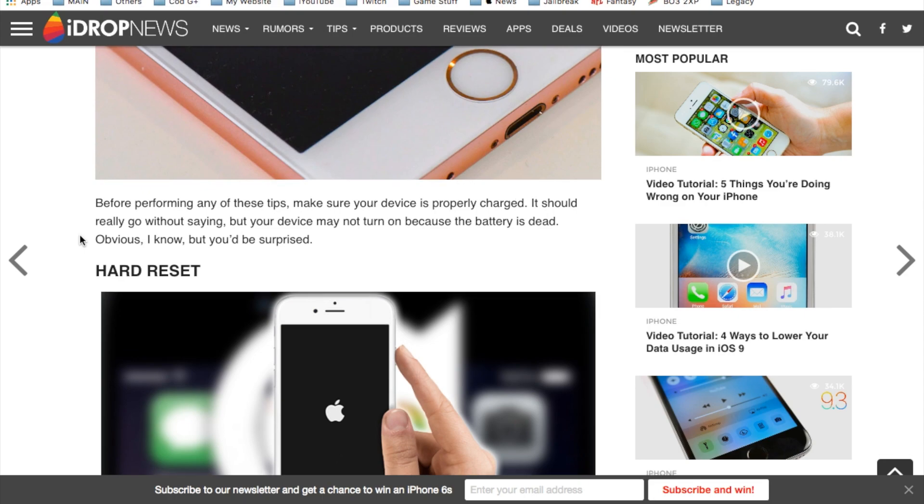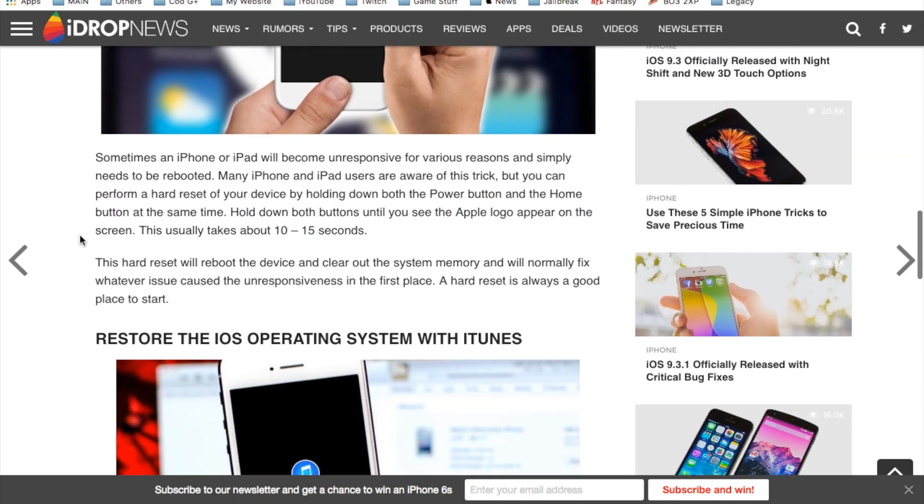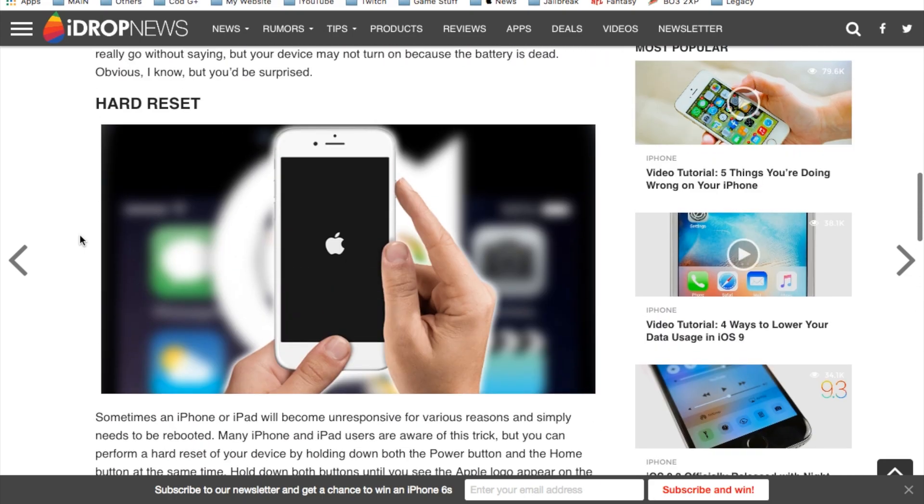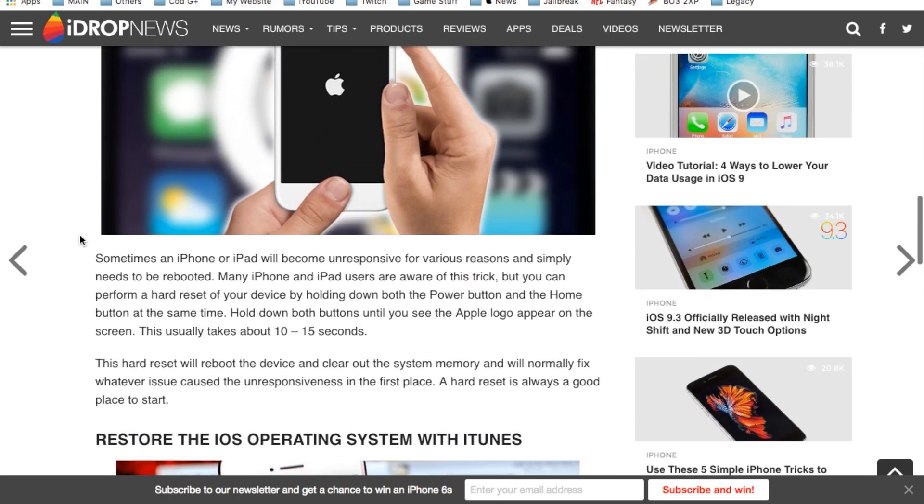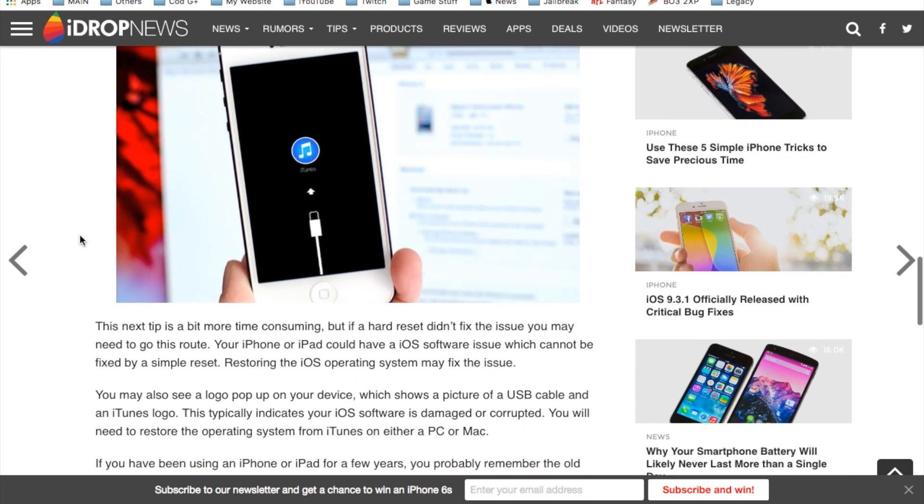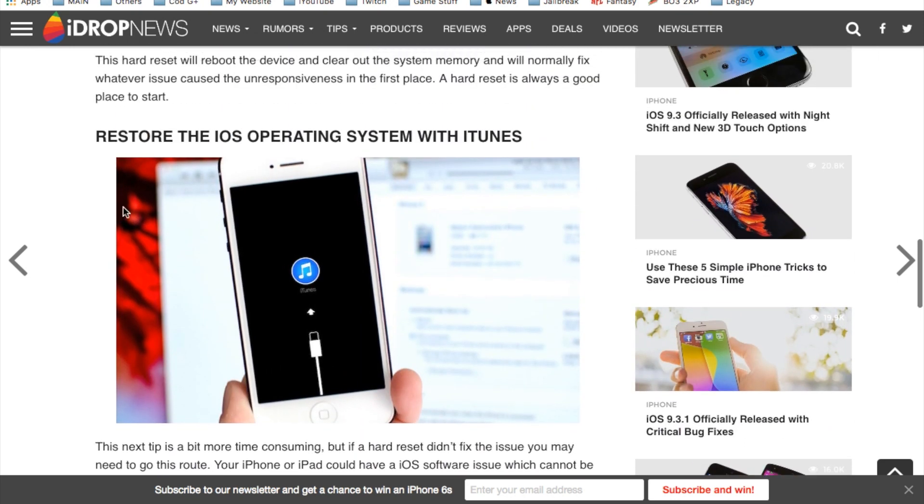And I just want to throw that in there just in case you guys weren't really sure what else you could do to reset your phone real quick or restart it if it's just bugging out or something like that. You can try these methods as well.